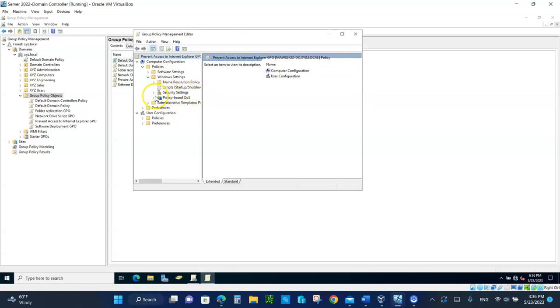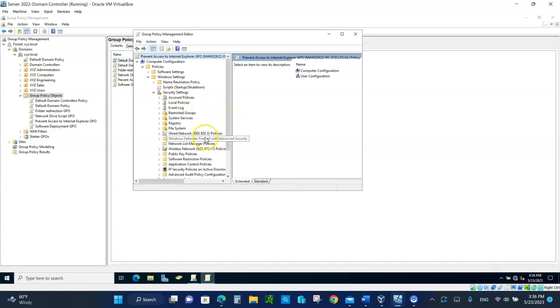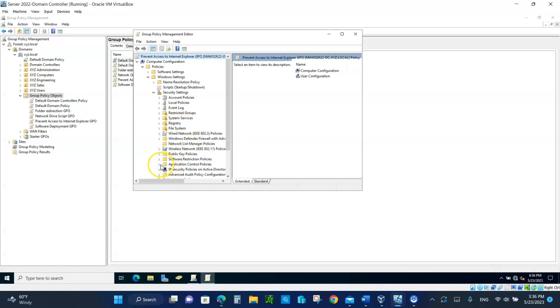Expand the security settings, right here. Let me just expand this a little bit. And after you expand the security settings, we need to expand the application control policies, expand that. And there's your AppLocker.